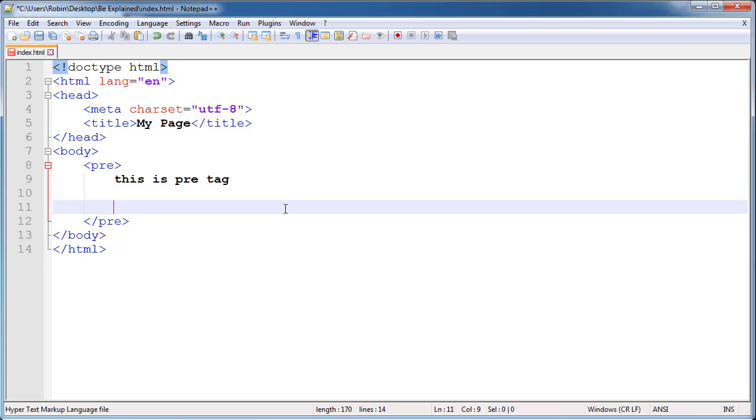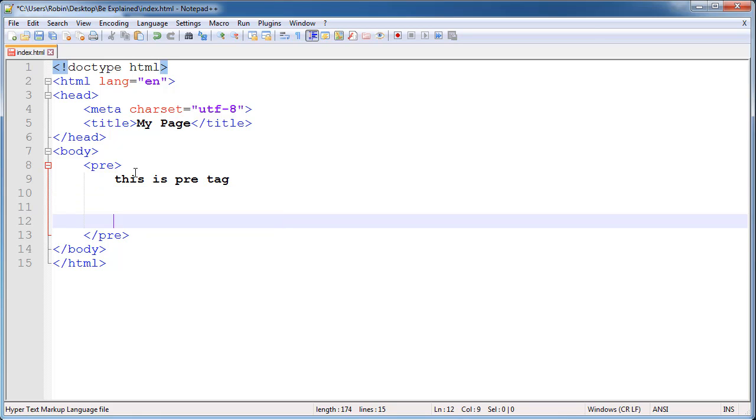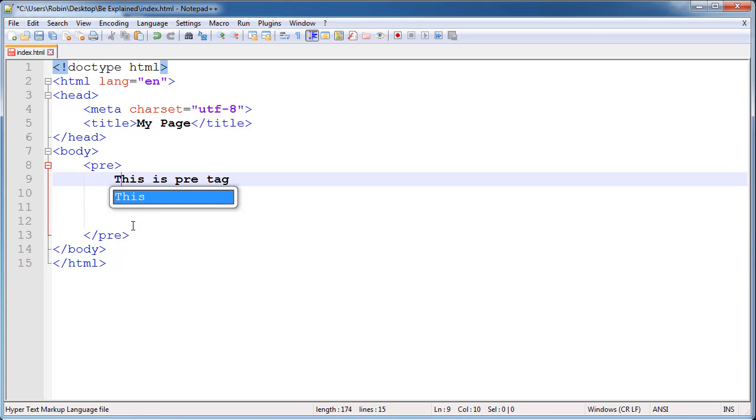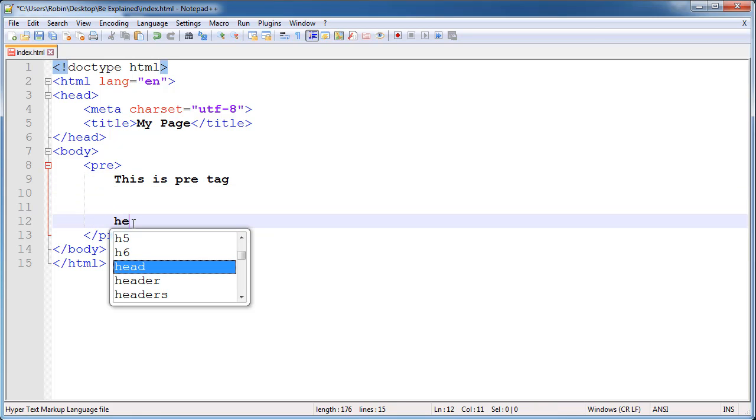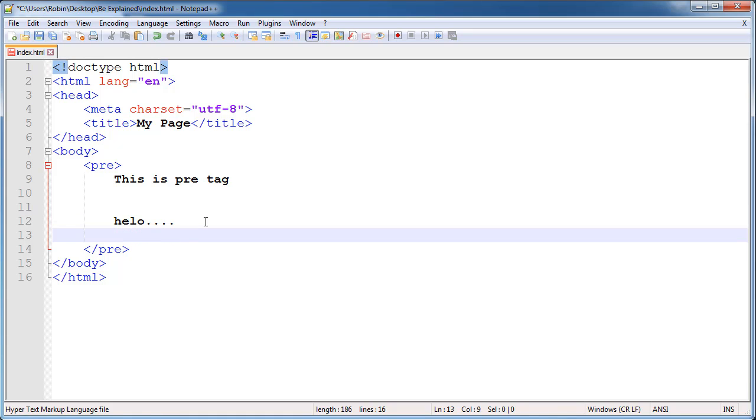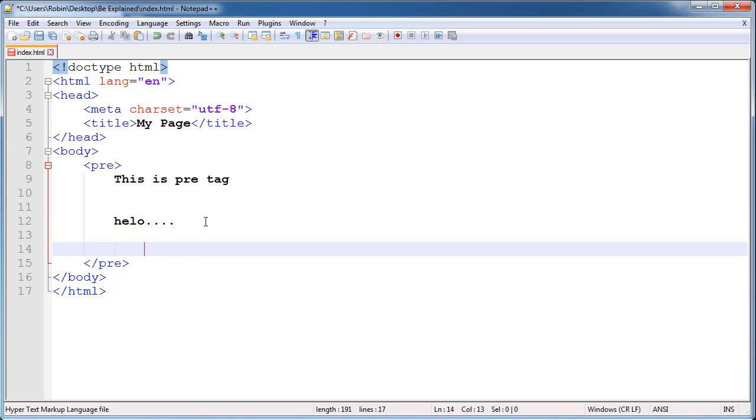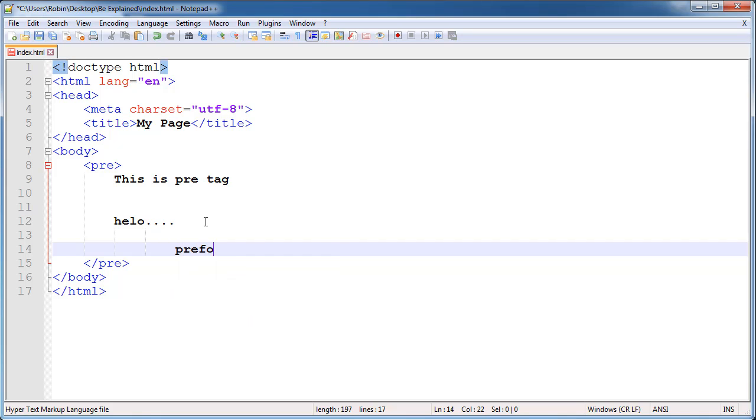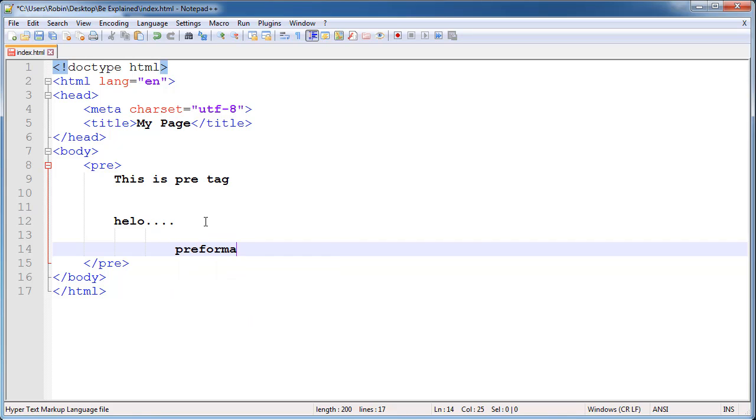We will jump down three spaces and we will say 'hello....' and then we will jump down another line and tab over a little bit, and then we will say 'preformatted.' We will go ahead and save that.